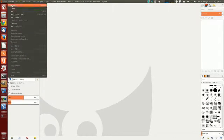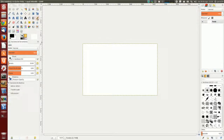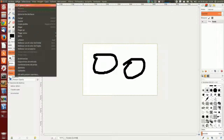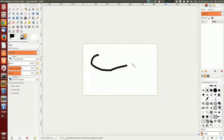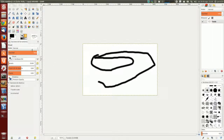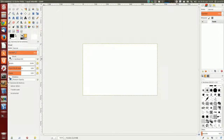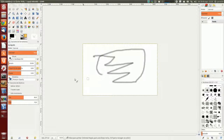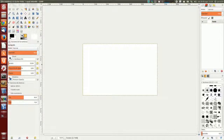Vamos a verlo abriendo un documento nuevo en blanco para probarlas. El lápiz pinta según el grosor del pincel, pinta como un lápiz. El pincel igual, según el grosor, pinta según el color que tengamos establecido de frente. Y el aerógrafo igual, pinta más esparcido pero según el tamaño, pinta con la idea que tenemos de pintar.